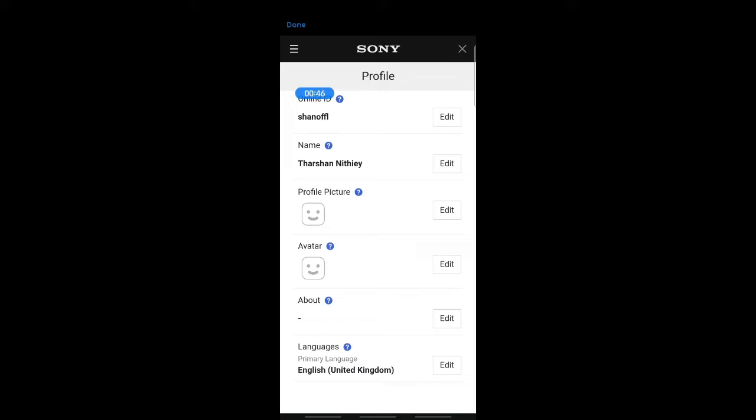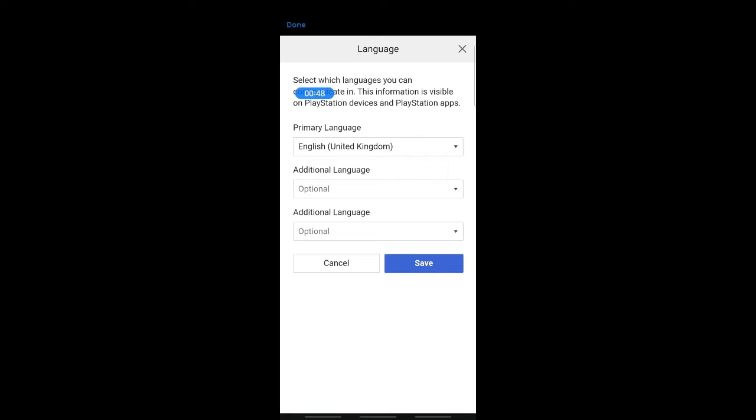You'll see the language option. Hit on edit and then you'll be able to change your language from the dropdown menu. Once you've changed it, hit on save and that's it done.